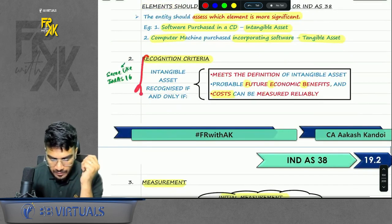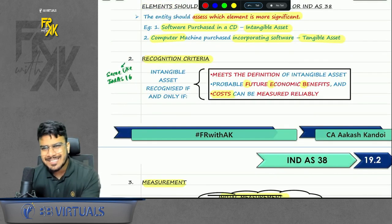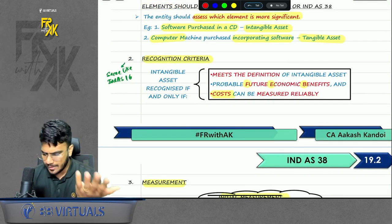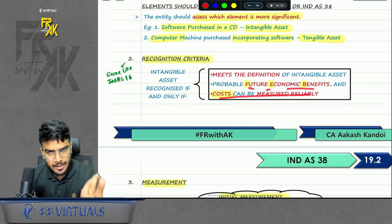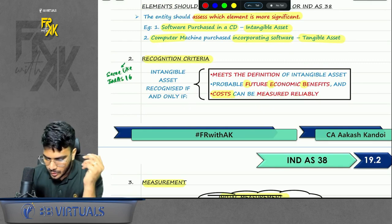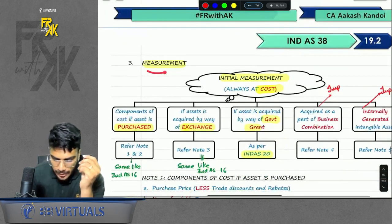The next point was recognition criteria — same as Ind AS 16: future economic benefits (FEBs) and cost can be measured reliably. Of course it should meet the definition — this is an implied point.